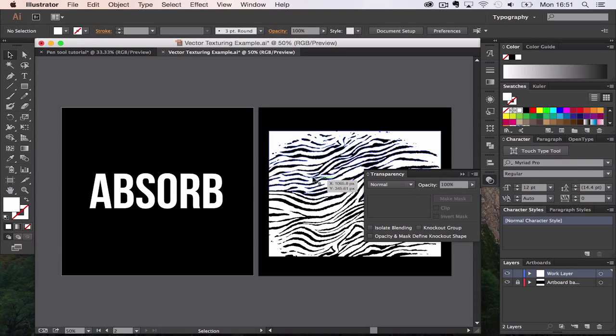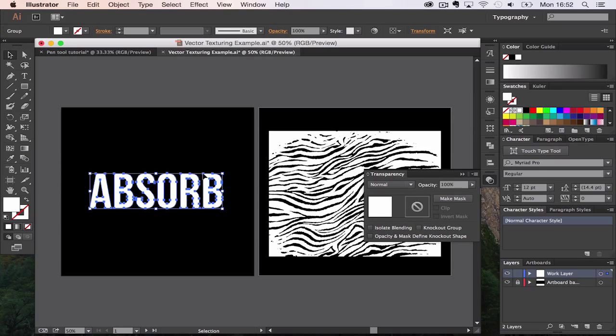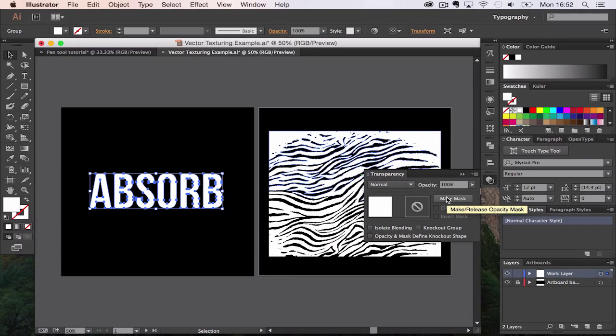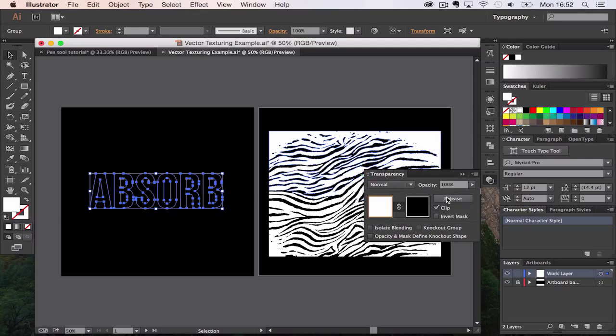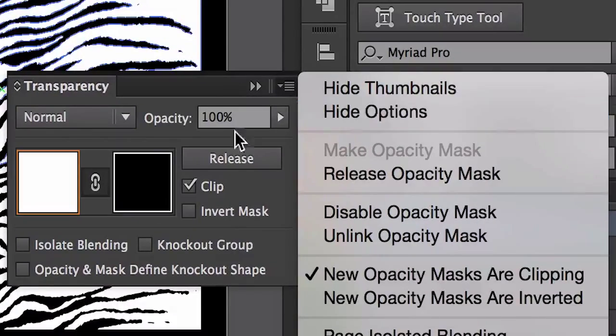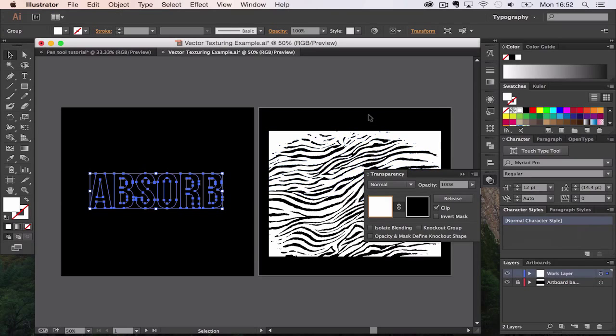I'm going to go to my type which is going to be the subject I want the mask to be applied to, and I've just made it an outline just to make it a bit easier. Now I'm going to make the mask by clicking Make Mask on the transparency window. If you can't find it, go down and go to More Options on the transparency window.